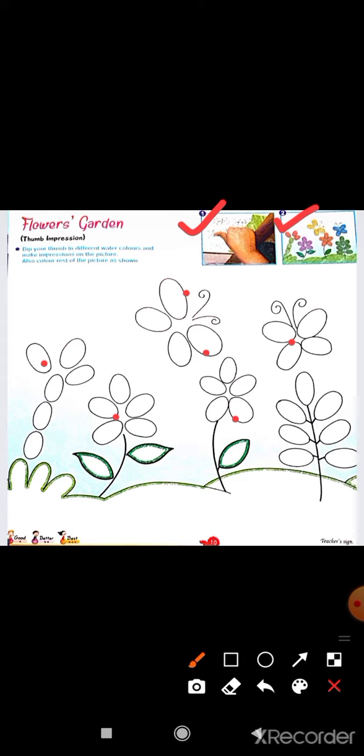In the second picture you can see after making thumb impressions, your picture will be ready like this. This is your homework.